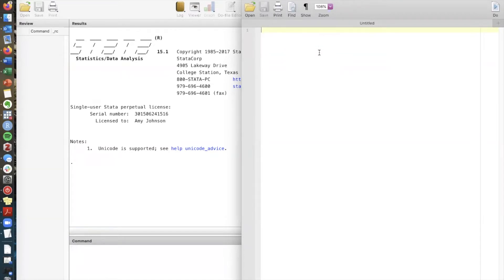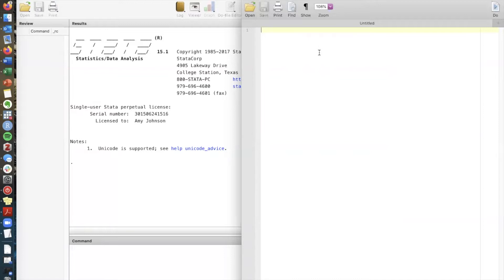Your do file should contain every line of code that you need to conduct a data analysis this way you can save the do file and rerun all of your commands you can send your do file to someone else and they could replicate your analysis and all in all this do file really ensures that your code is reproducible that your research and analysis could be reproduced or replicated by someone else.